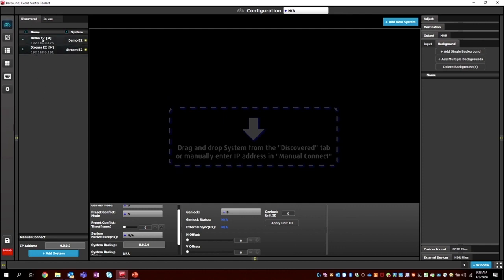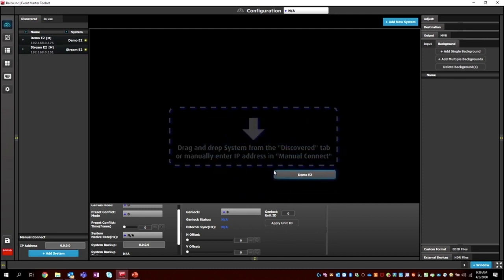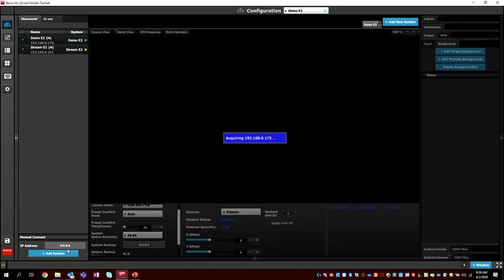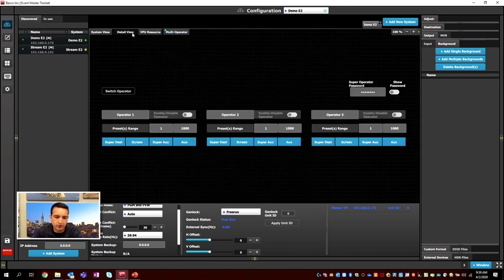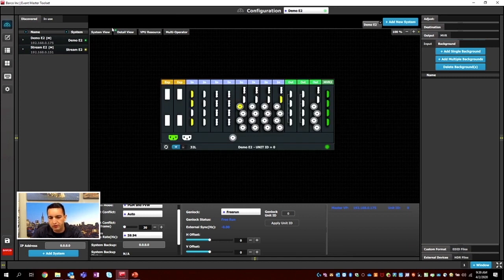We have our Discovered tab where we'll find all discovered units. You'll see two units here: one is the demo E2 I'm going to perform the setup on, and the other is a stream E2 that my buddy Mike Pritchard is operating. We'd like to thank him for providing support today. I'm going to drag this demo E2 into the drop zone, or we could type in the IP address and hit Add System.